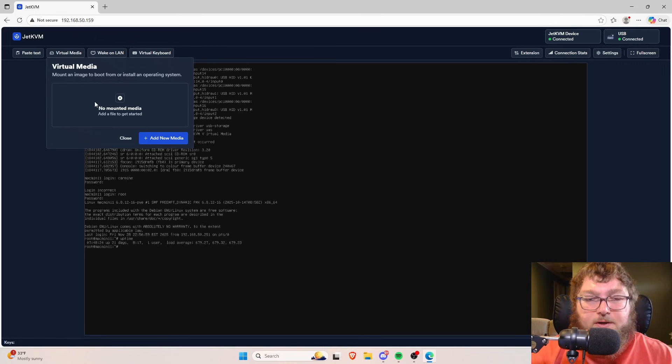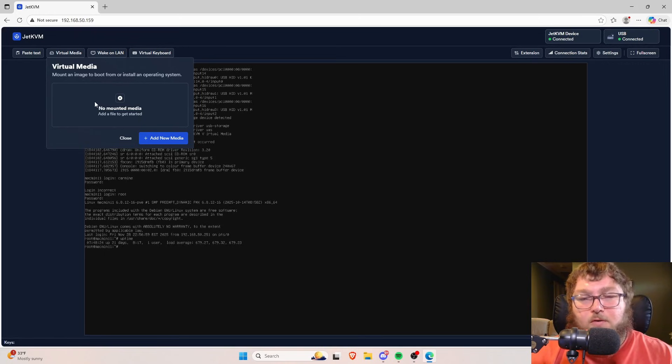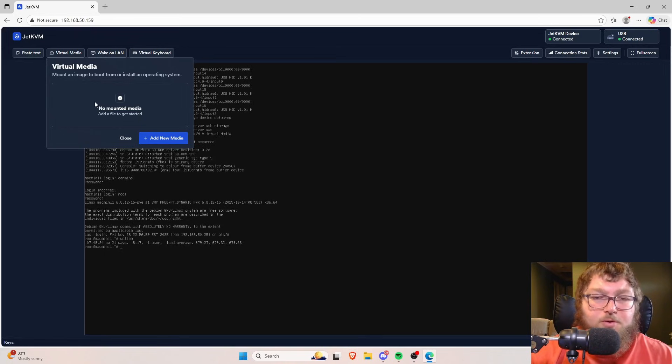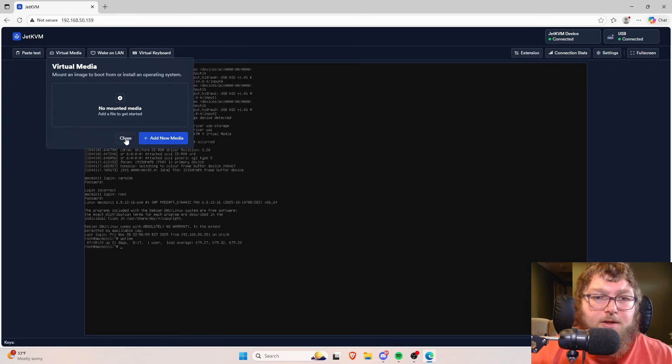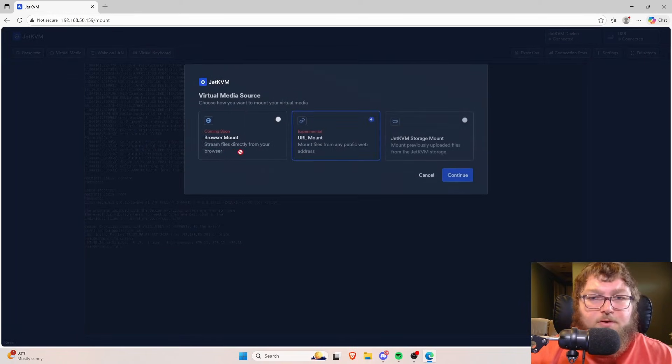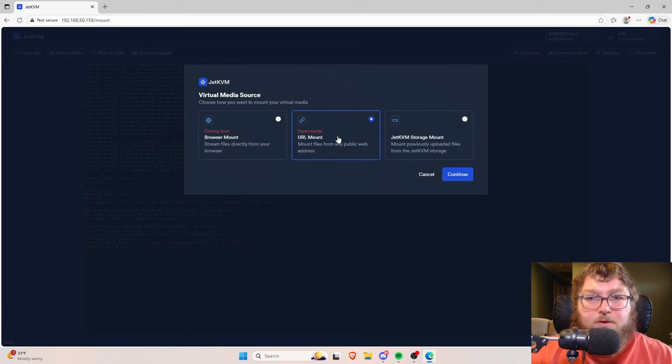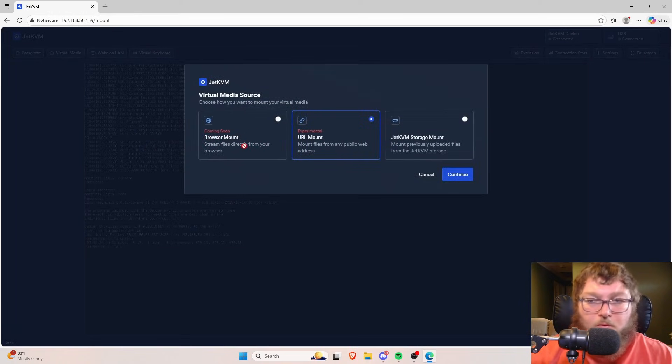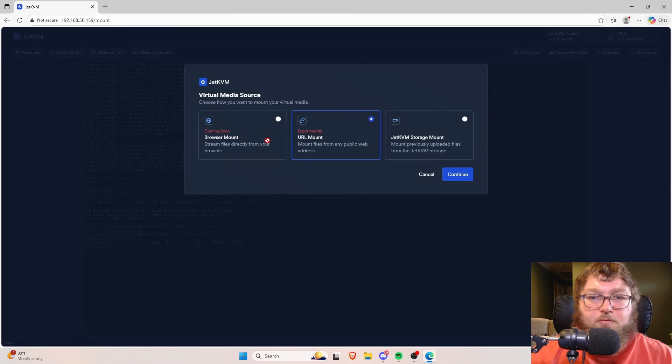You can also push virtual media right through the JetKVM. This is similar to other devices that we've talked about, but if you're configuring a new device, let's say a new server, a new computer, whatever it might be, you can actually come over here and you can mount an operating system or a file package that you might need right through here.